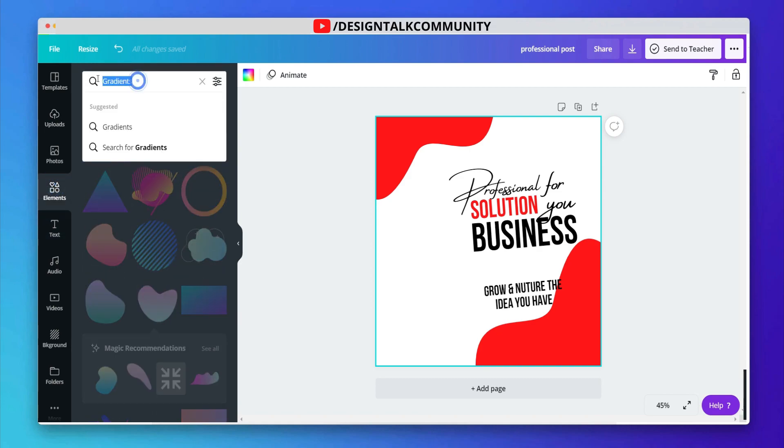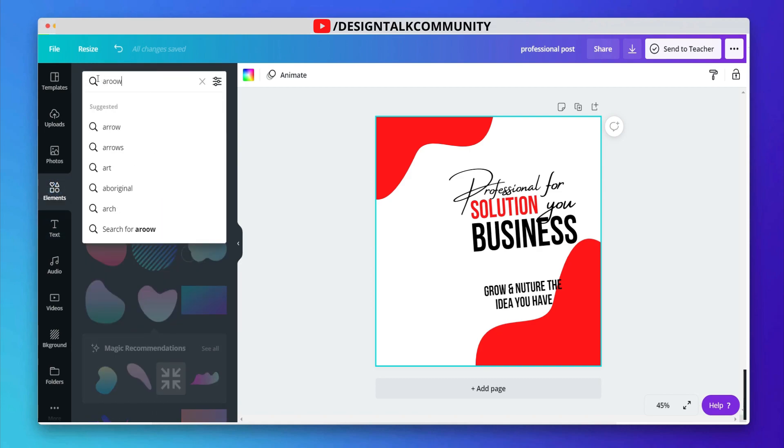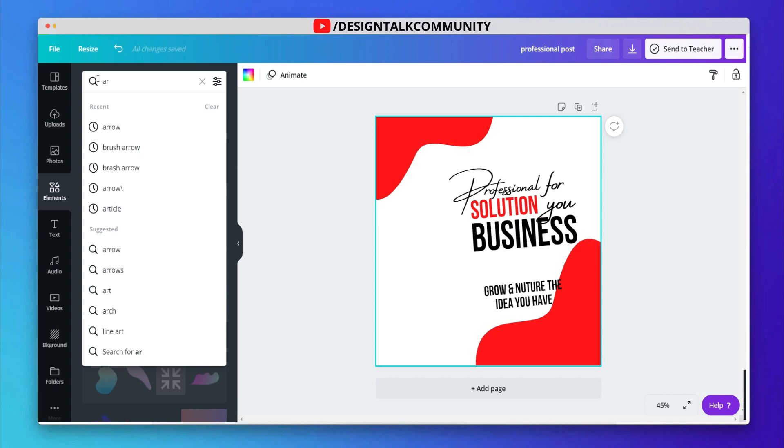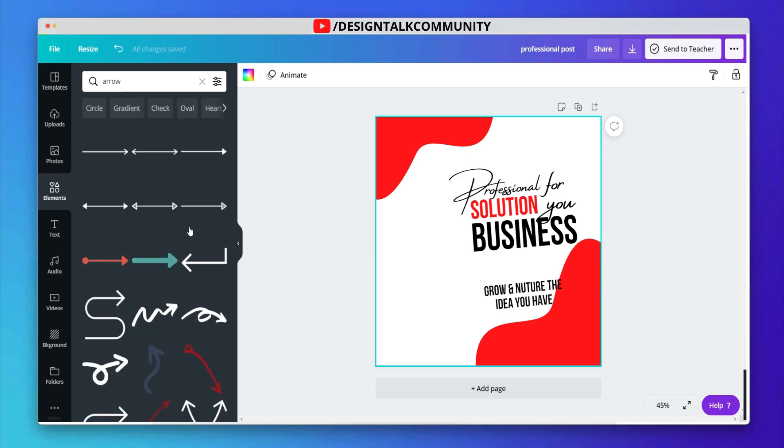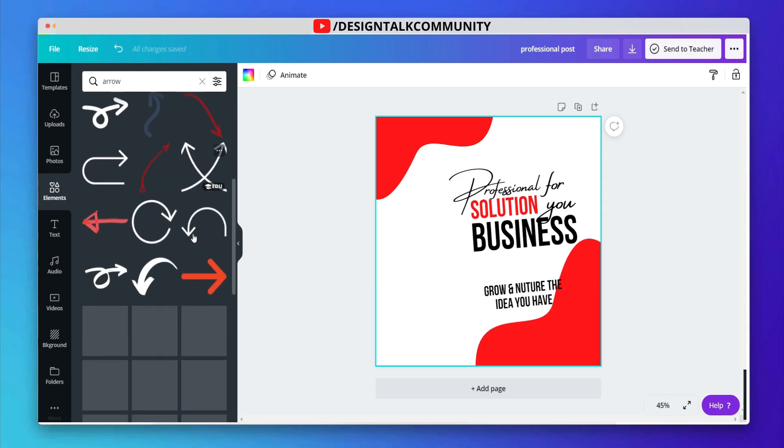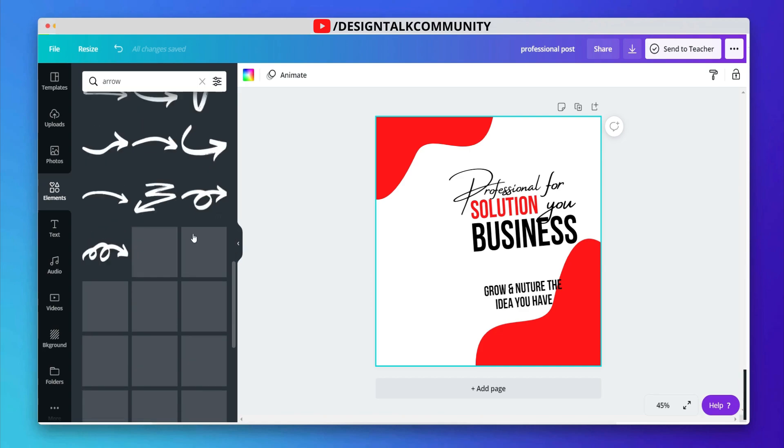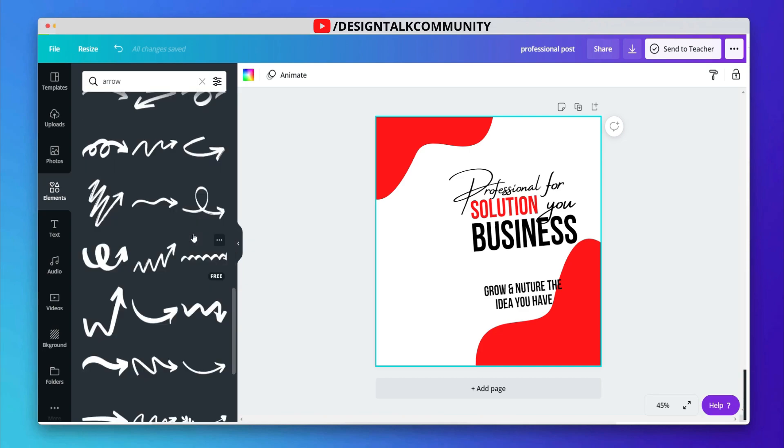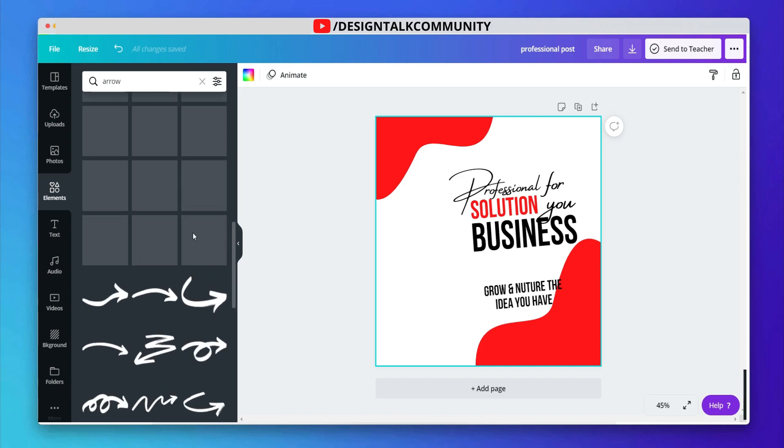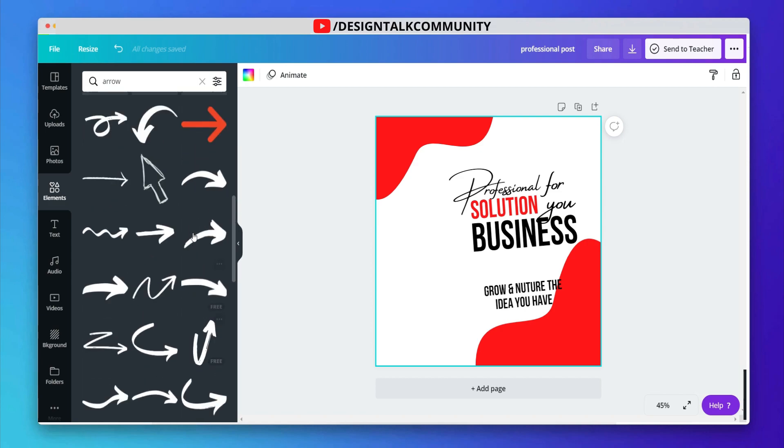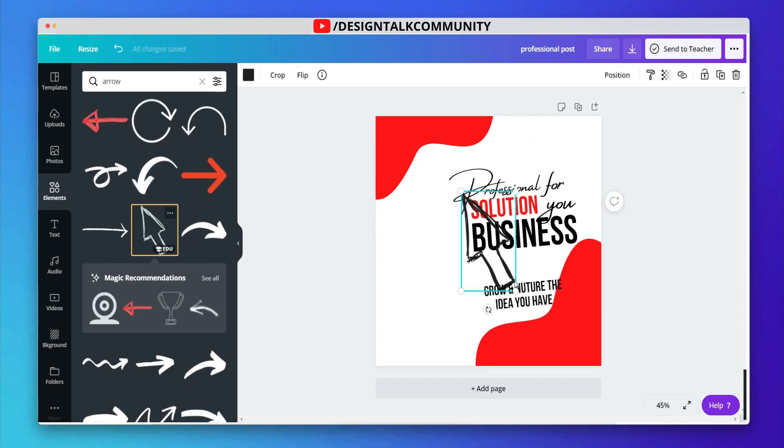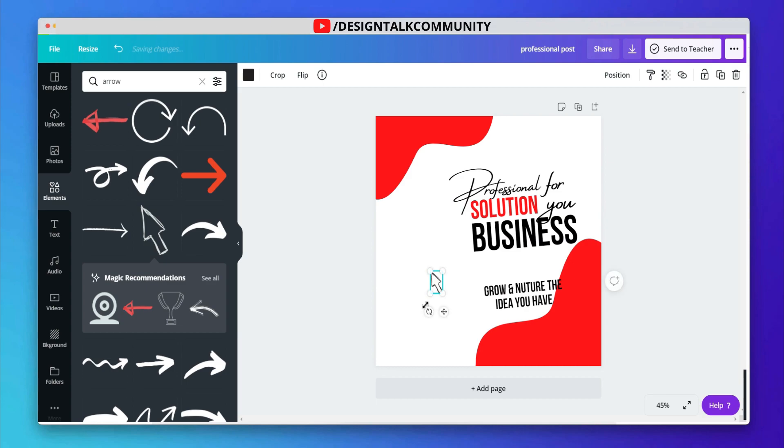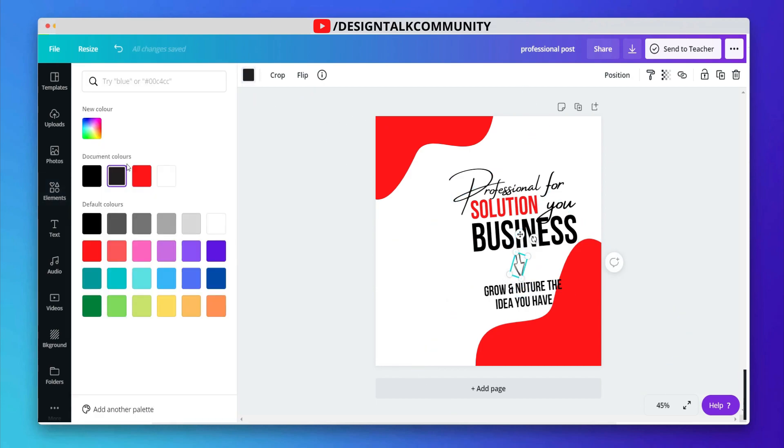Now, go to elements. Choose some arrow elements to add in the design. Change the color of the shape.